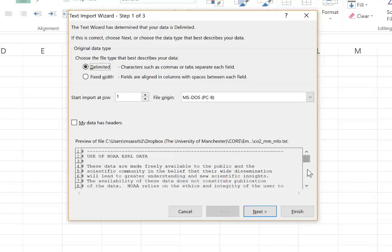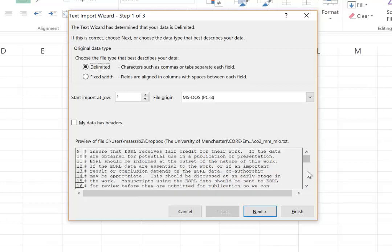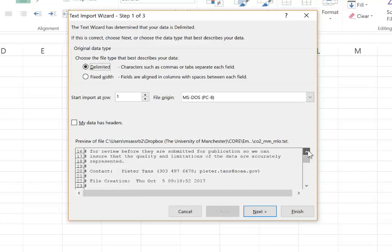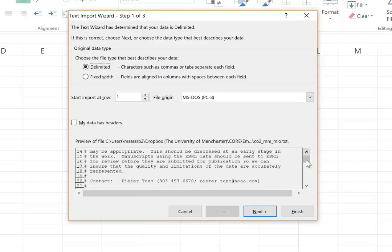And down here you can see a little bit of a preview of the data. And you can first see that there's some information, that's actually very important information, which you will have to look at in order to understand the data.